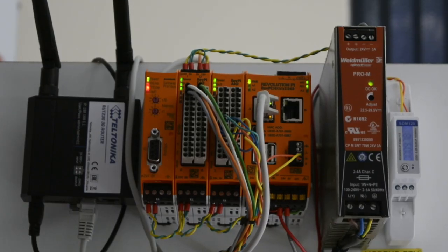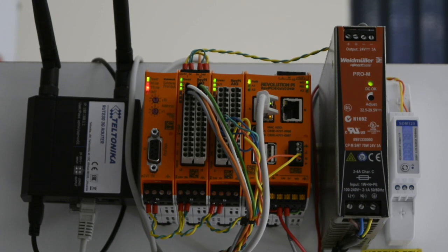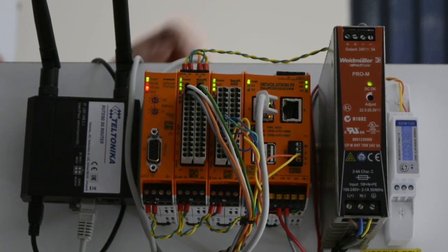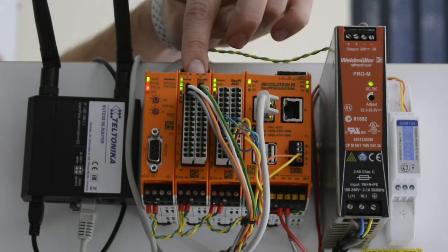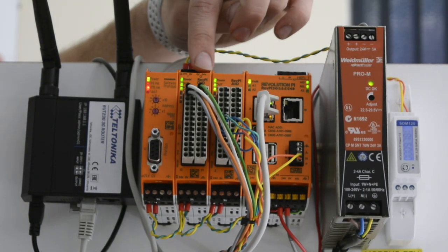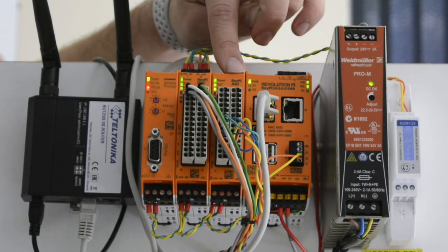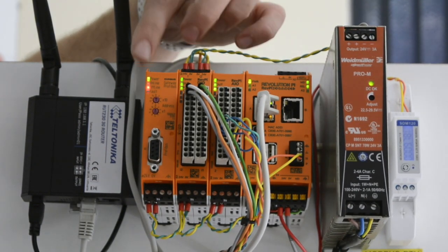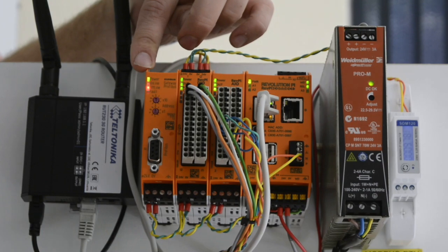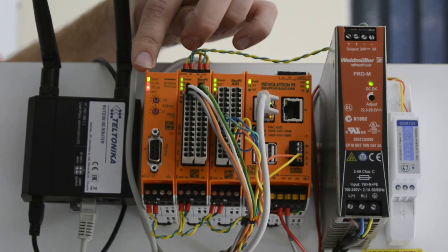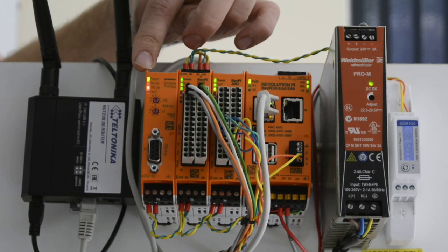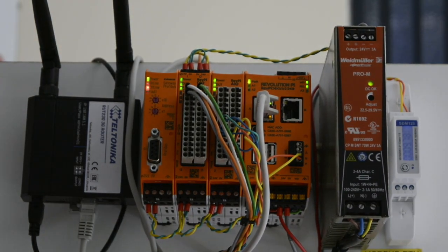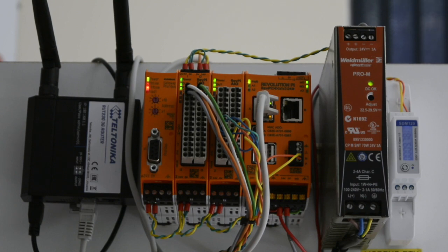The RevPi Connect is expandable and supports various IO modules that may be useful in your application. Currently available are digital input and output modules, analog input and output modules, as well as multiple industrial Ethernet and fieldbus gateways that allow you to connect to your existing industrial Ethernet and fieldbus infrastructure on site.